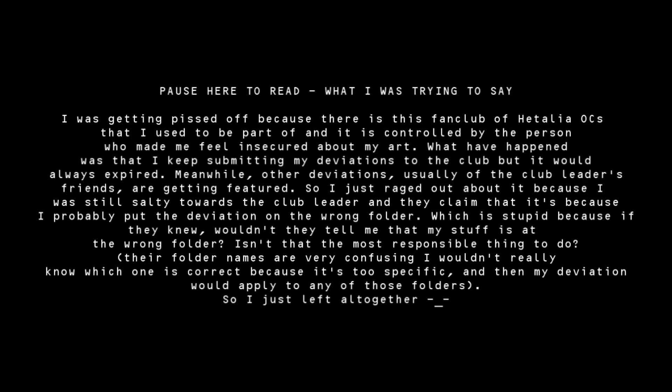I raged out one day because my head was hurting and I pissed someone off. If I put my deviation in the wrong folder on DeviantArt in the fan club, why didn't anybody tell me? These people nowadays are so arrogant, so full of themselves. They think they know what an OC is supposed to be.